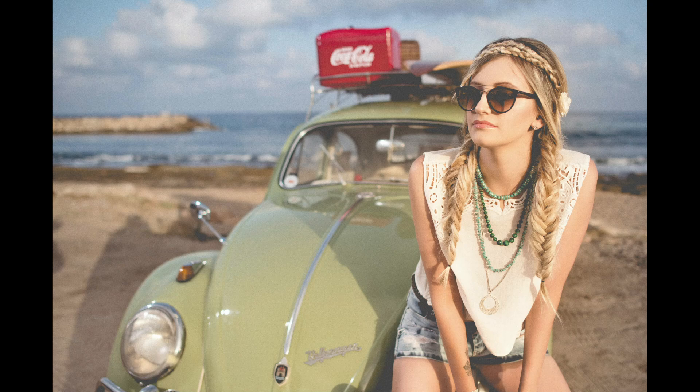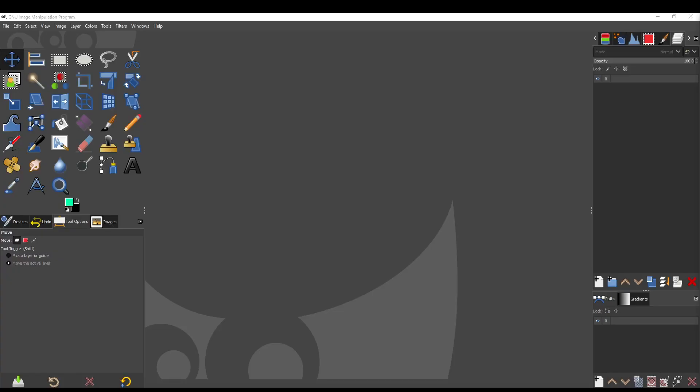How to use GIMP to cut out a woman in a photo and replace the background. Download the photo from the link in the description and load it into GIMP.